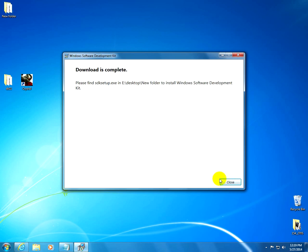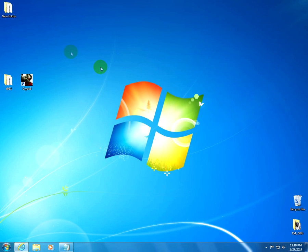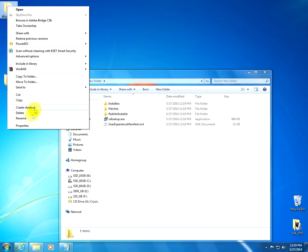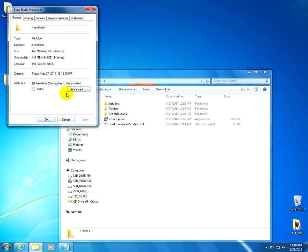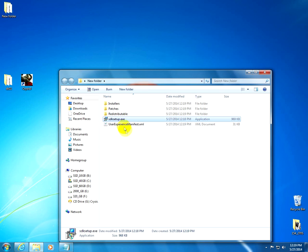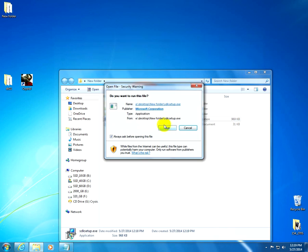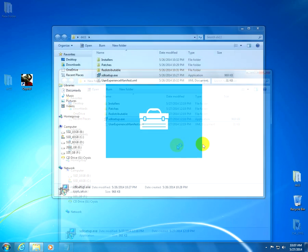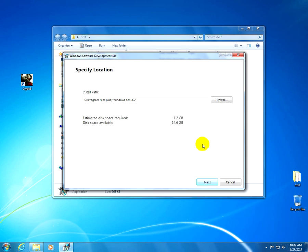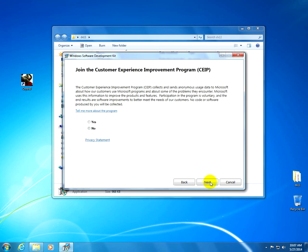Okay, and after the download is complete, click close, go to the folder where it was downloaded. The folder itself is 464 MB. And here's the SDK setup, and run it. And let's install this Software Development Kit.